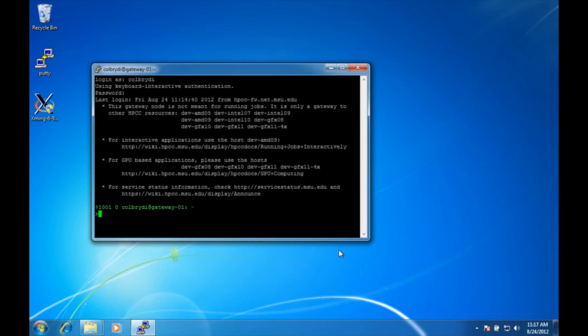And now we want to test to see if X11 is working. To do this we just need to run a program that requires X11. A simple one that's very small, it's called xeyes. And if everything works we should get a set of eyes that appears on our computer.